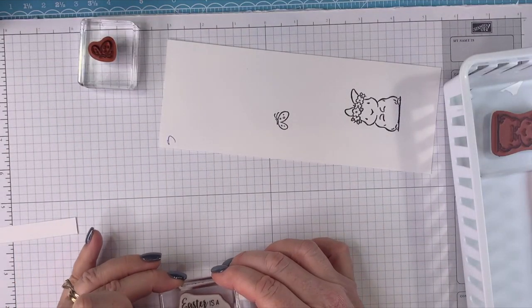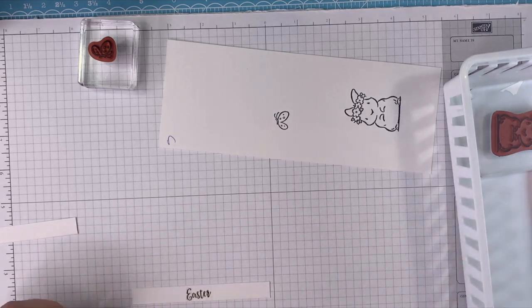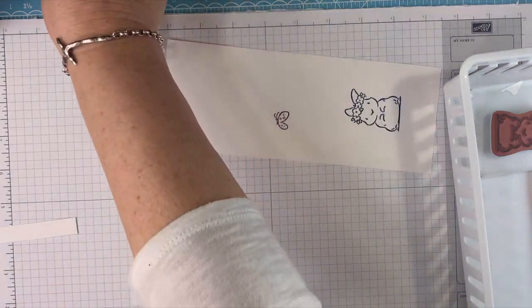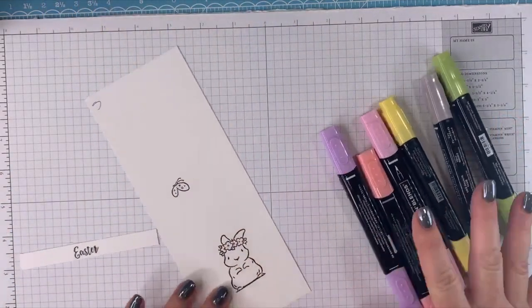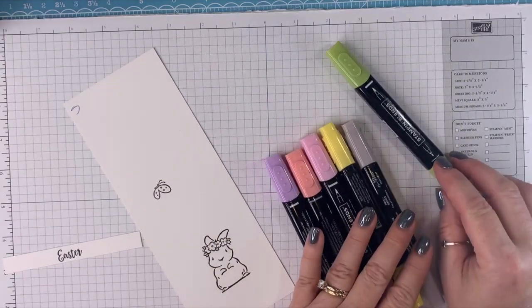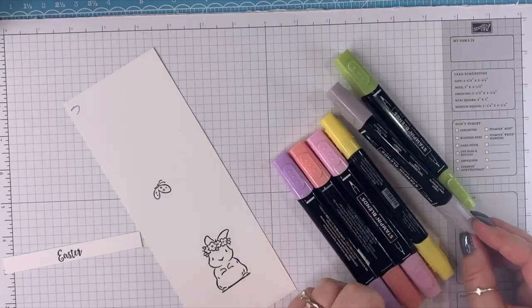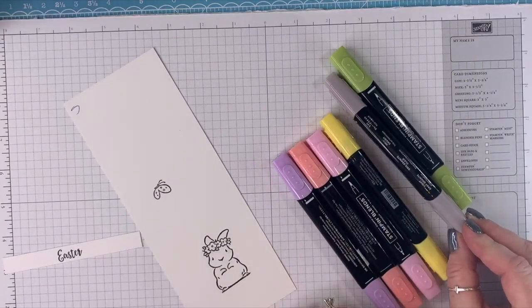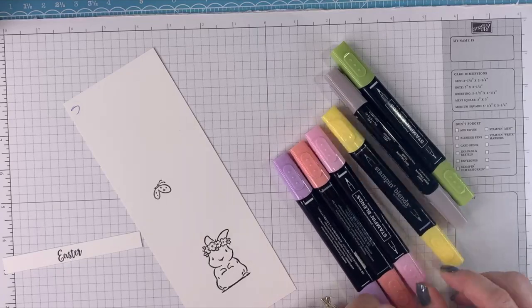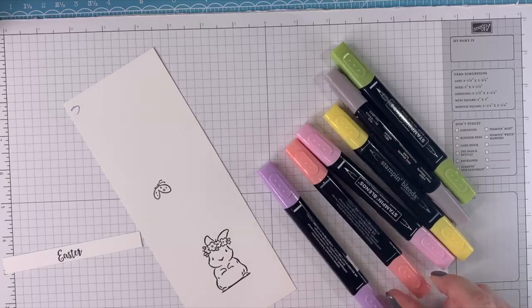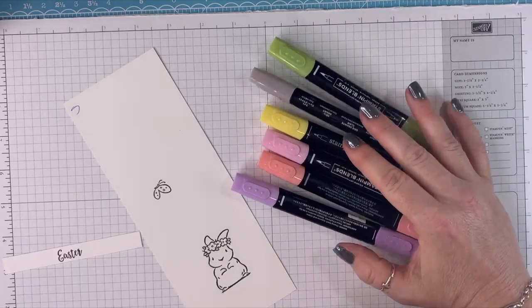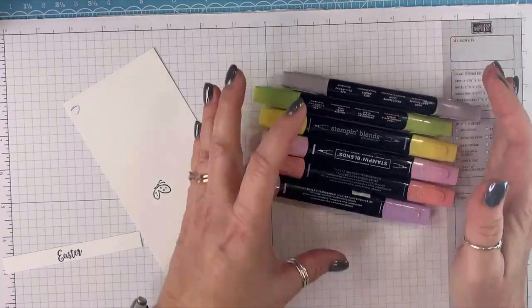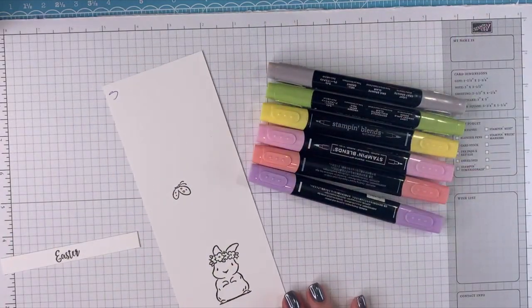Okay, I'm stamping Easter and I didn't mess up. Yay. We are using Granny Apple Green, Gray Granite, Daffodil Delight, Flirty Flamingo, Calypso Coral and Highland Heather. Isn't that a beautiful spring mix of colors? I love it.